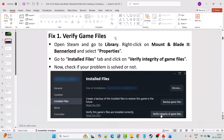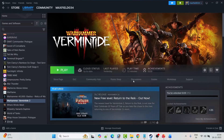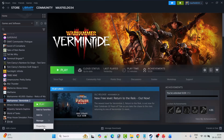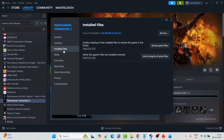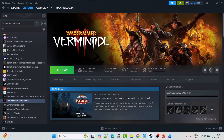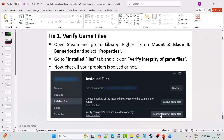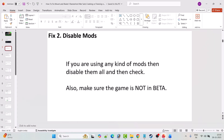The first fix is to verify the game files. Open Steam, go to Library, right-click on Mount and Blade 2: Bannerlord game, select Properties, go to the Installed Files tab, and then click on Verify Integrity of Game Files. This is just an example I am showing with another game. After the verification is done, launch the game and check if the problem is solved.